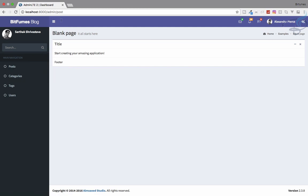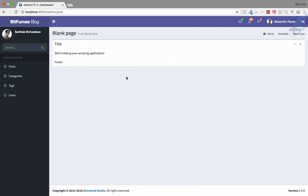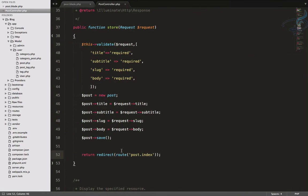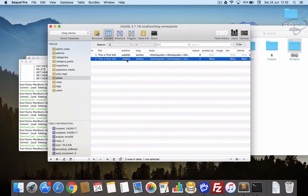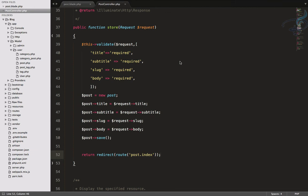Now we're redirected to the post index page. We can see two entries because we submitted twice during debugging. In this way we can save post data to the database. In the next episode we'll do the same for category and tag. If you're enjoying this series please give it a thumbs up, share it with your developer friends, and don't forget to subscribe and like Bitfumes on Facebook, Twitter, and Instagram. See you in the next episode!